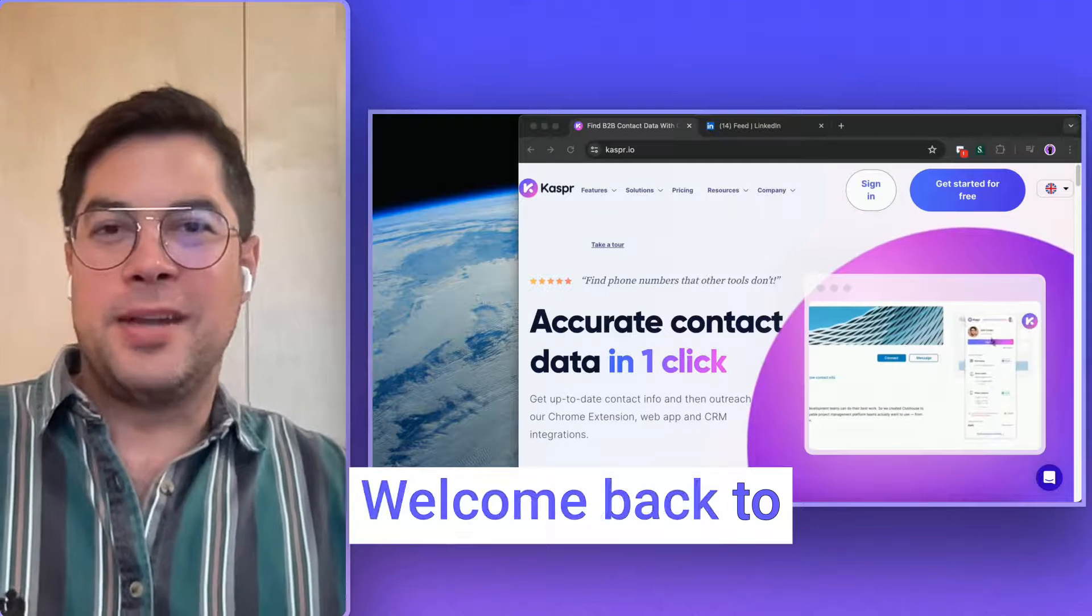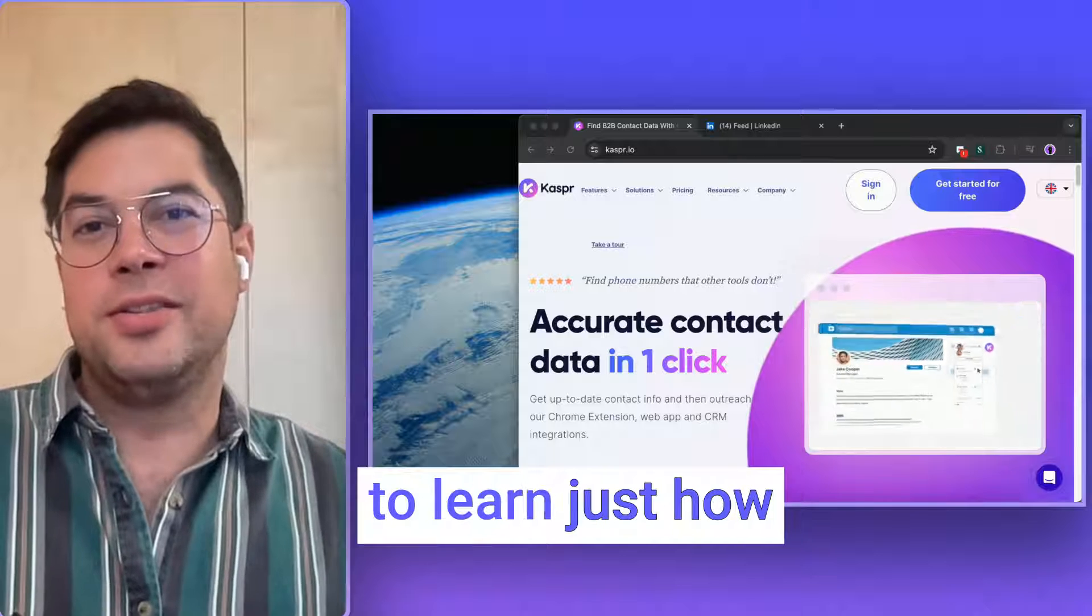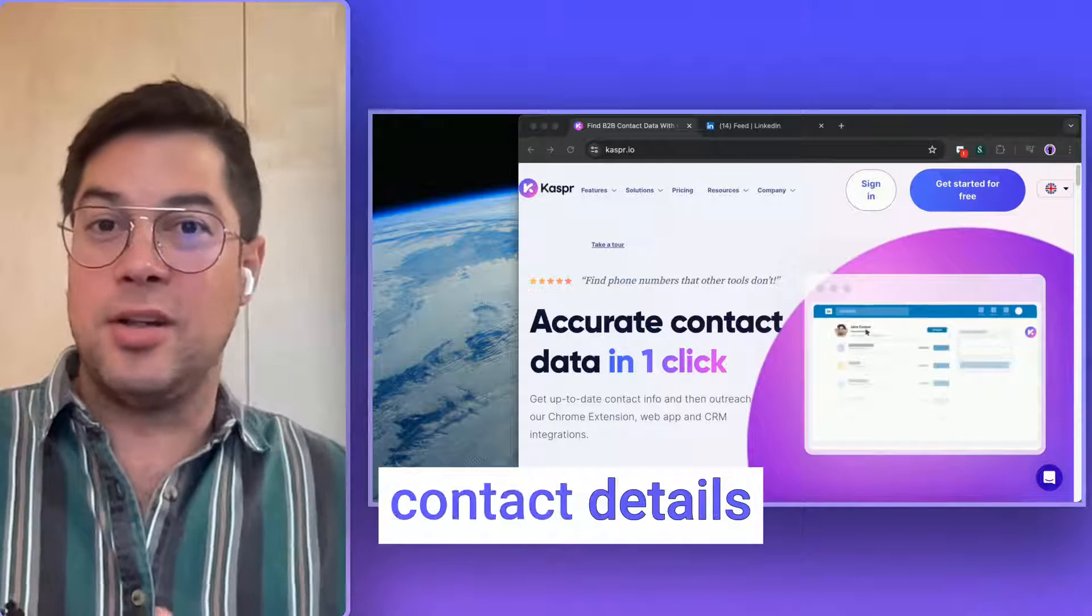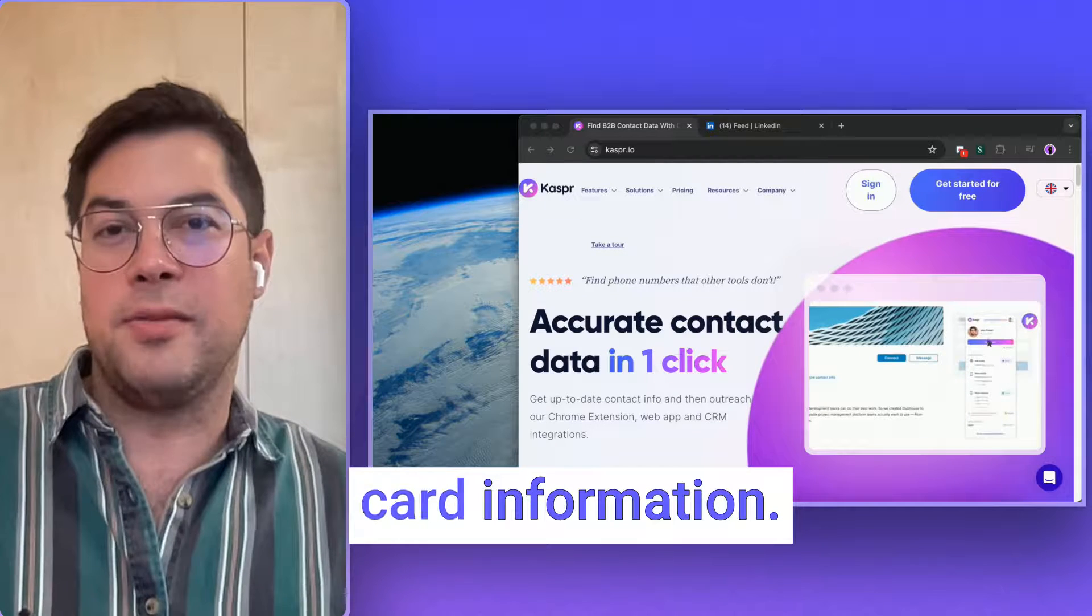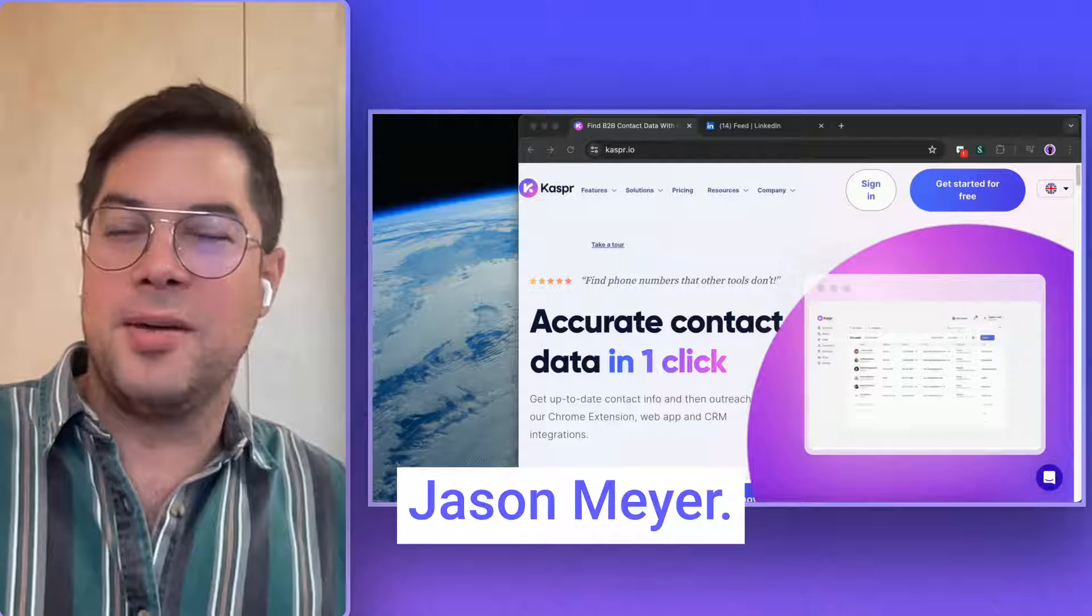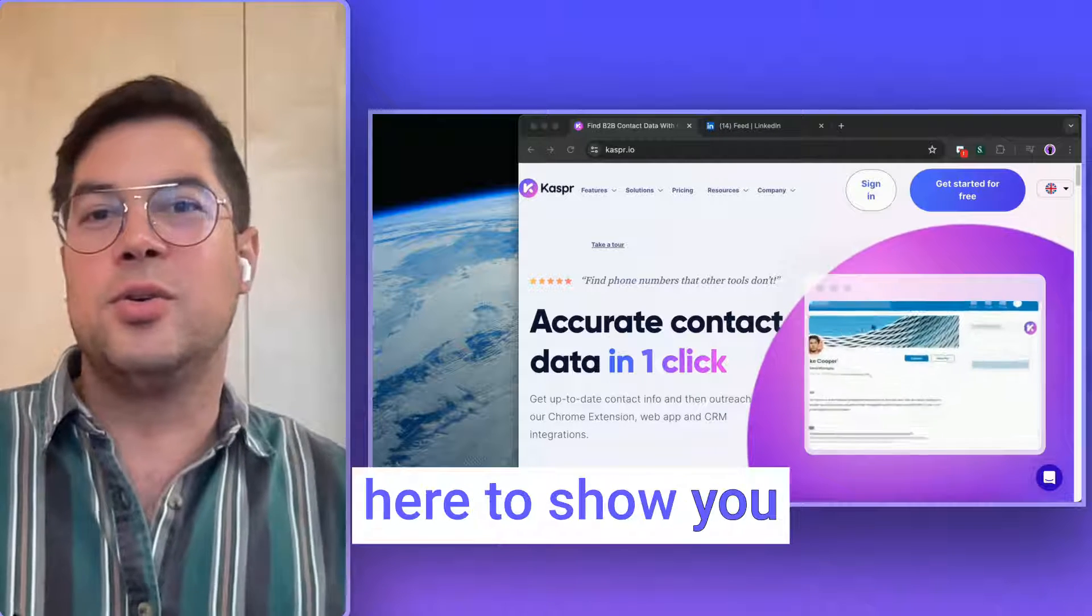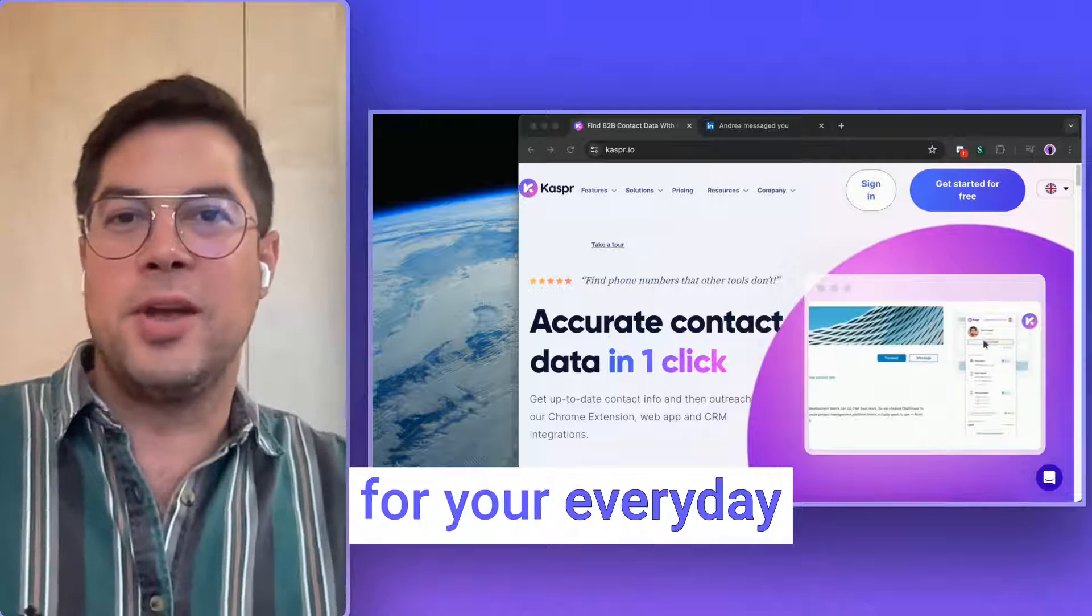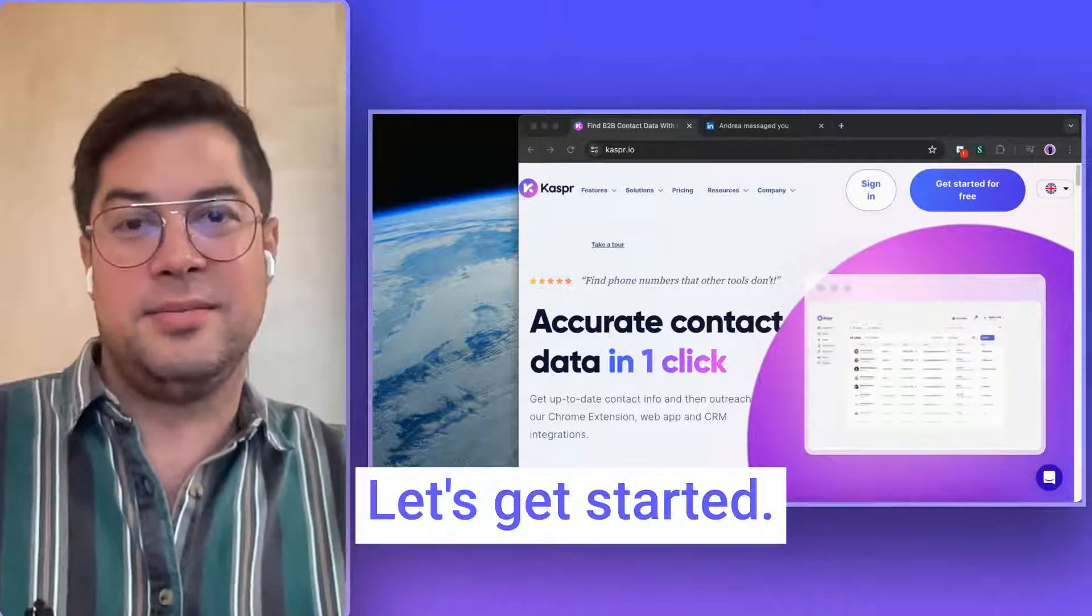Hello everybody, welcome back to our Kaspr channel. Today we're going to learn just how fast and easy it is to get your prospects' contact details without even having to put your credit card information. If you don't know me already, my name is Jason Meyer. I'm Kaspr's customer advocacy lead and I'm here to show you just how easy it is to use Kaspr for your everyday business leads. Let's get started.